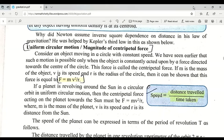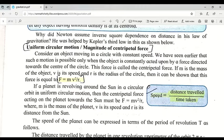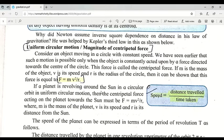When an object is moving in a circle at constant speed, it is performing uniform circular motion. During this motion, there is a force acting towards the center of the circle. This force is called the centripetal force.